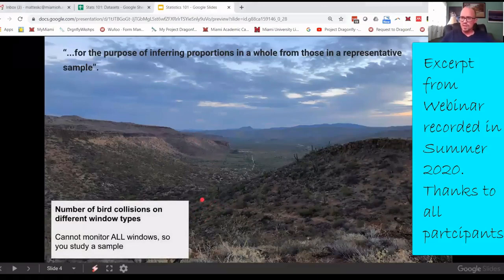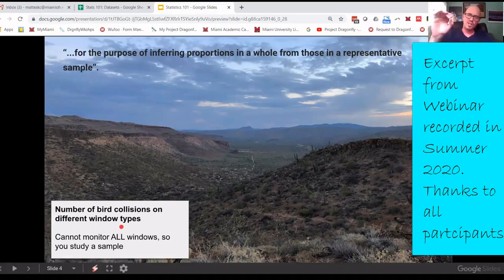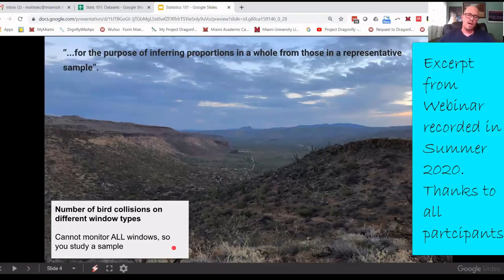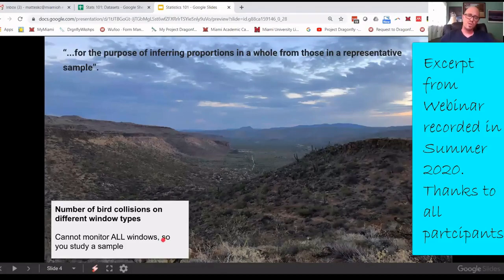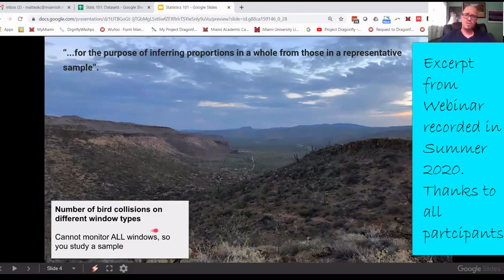Another example: the number of bird collisions on different window types. It's a big problem with migratory birds — they crash into windows thinking they can fly through and they die. There are efforts to build windows less likely to cause collisions, or different street lighting solutions cities can implement. We actually had a student in Baltimore who looked at citizen science data from Lights Out Baltimore, a group recording bird collisions in the city. She was able to analyze that data and come to some conclusions, but she could not monitor all the windows, so she worked with a sample of areas where citizen scientists were recording data, plus some of her own.